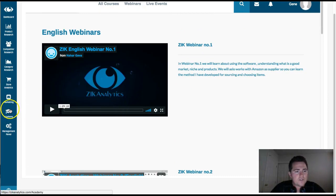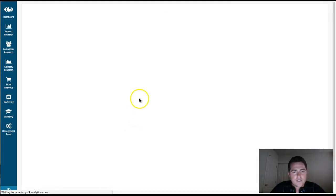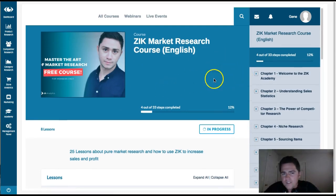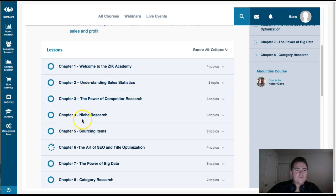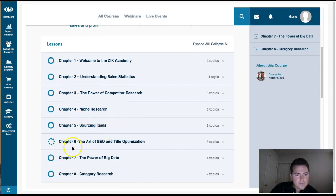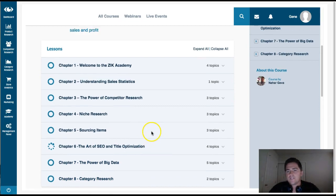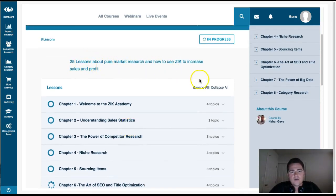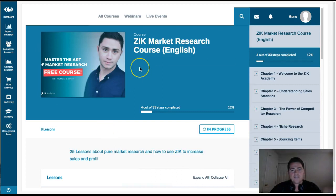If you click on the Academy there are two courses — one in Hebrew and one in English. This English course covers: Chapter 1 Welcome to Zeek Academy, Chapter 2 Understanding Sales Statistics, Chapter 3 The Power of Competitive Research, Chapter 4 Niche Research and Sourcing Items, Chapter 5, Chapter 6 The Art of SEO and Title Optimization, Chapter 7 The Power of Big Data, and Chapter 8 Category Search. All these trainings — 25 lessons — you can ask questions and the owner will respond. You get this full course with the purchase of the software for about 30 bucks.